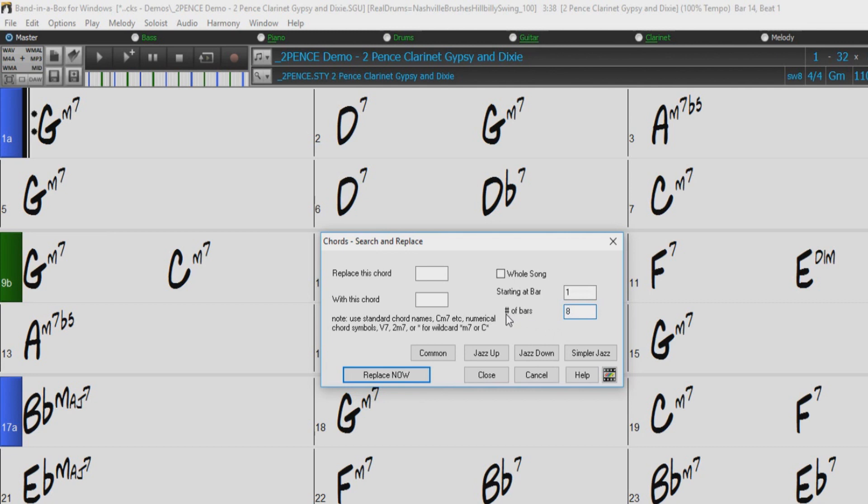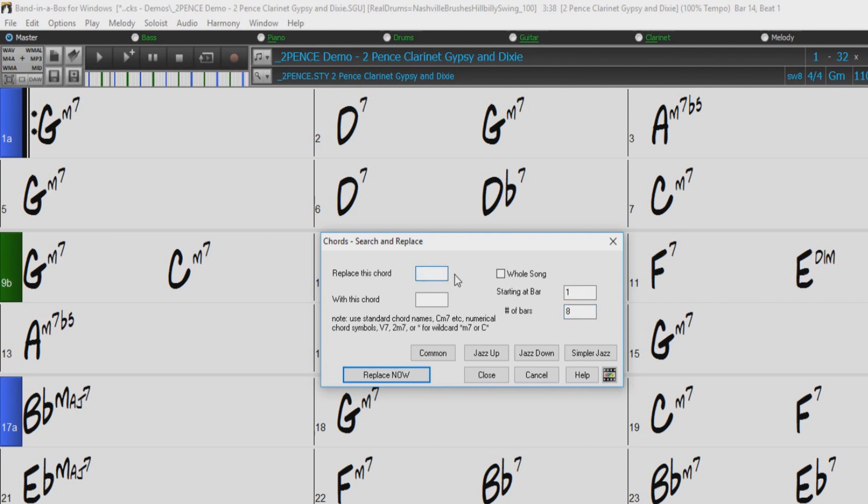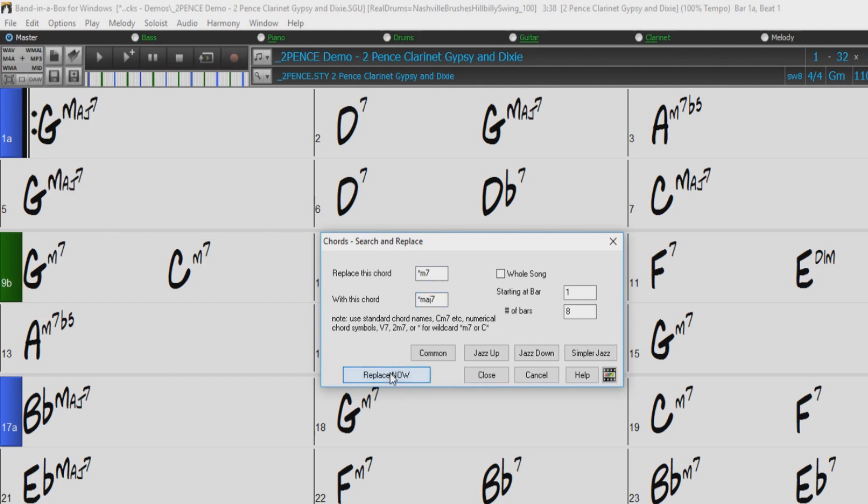Now let's just do something simple like change the minor 7th chords to major 7th. You can see we have some G minor 7ths, but we also have this C minor 7th as well, but we can use an asterisk as a wild card to change both at the same time. So in the first box, I will type asterisk, and in the second box, I will type asterisk major 7th, and then press Replace Now. And now you can see the minor 7th chords have been changed to major 7ths, but the roots have remained the same.